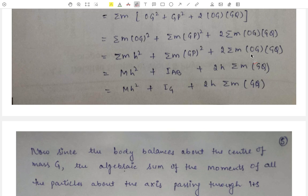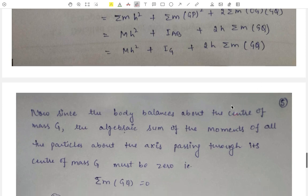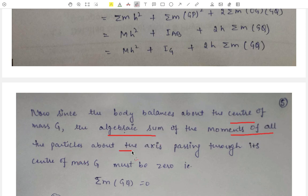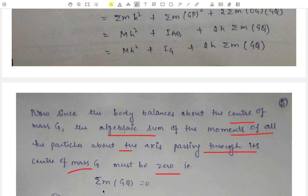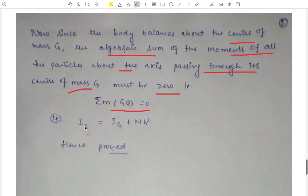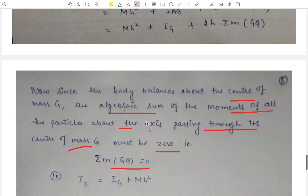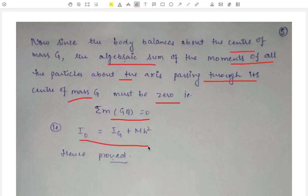Since OG = h, h can be taken outside the summation as it is constant, giving the last term as 2h·Σ M·GQ. Since the body balances about the center of mass G, the algebraic sum of moments of all particles about the axis through G must equal zero, that is Σ M·GQ = 0. Therefore I_O = I_G + Mh², which is the theorem of parallel axis. Hence the theorem is proved.